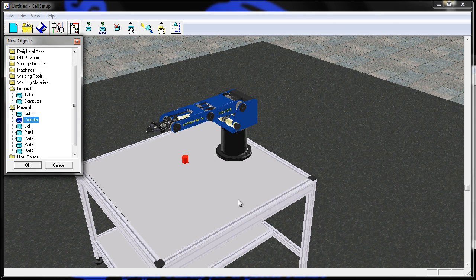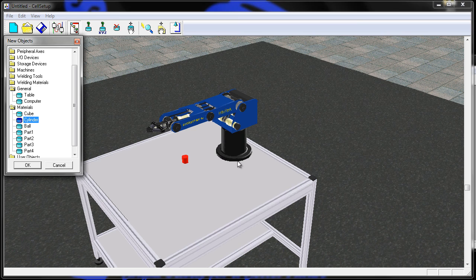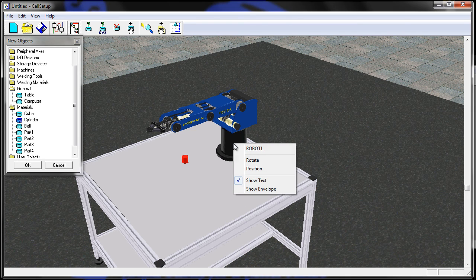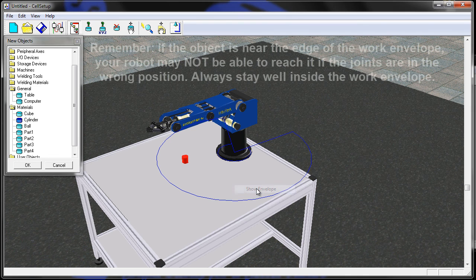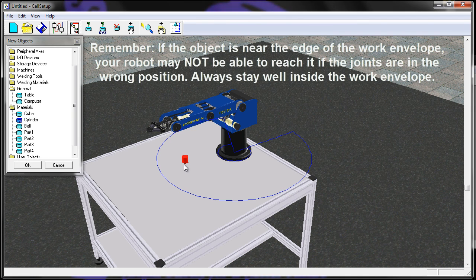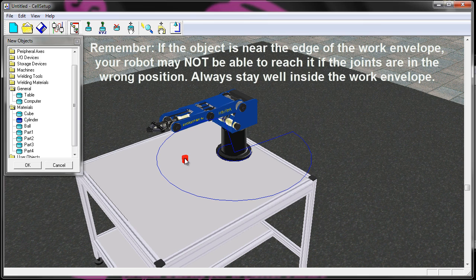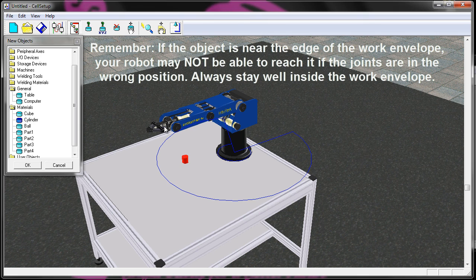If I want to see if the robot can reach it, what I can do is double click on my robot and say show envelope. And if it's inside the work envelope, chances are the robot can get to it.